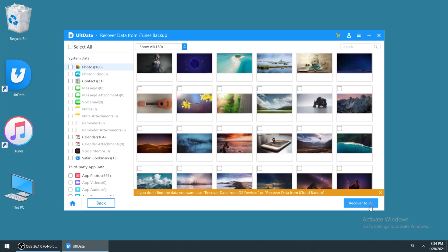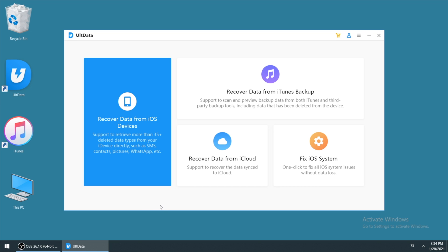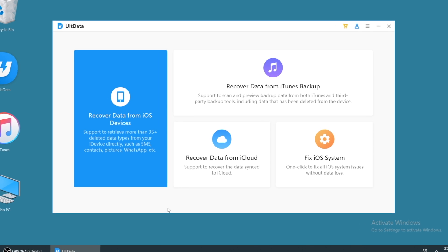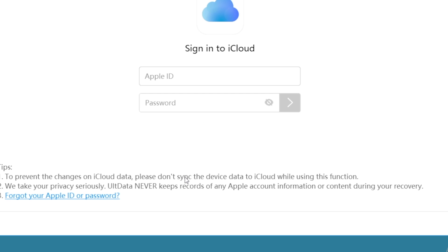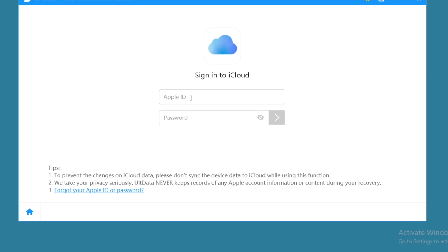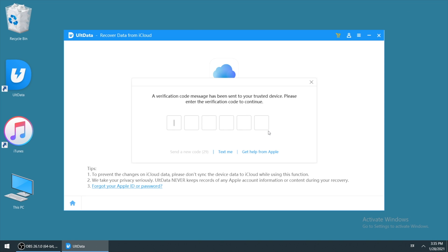If you accidentally don't have an iTunes backup ever but you have backed up to iCloud, then here is a third method that can also help you out. On Ultdata, click on recover data from iCloud. Then sign your Apple ID to iCloud. The ID should be the same as the one on your broken iPhone.